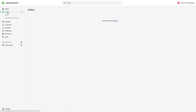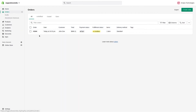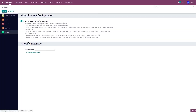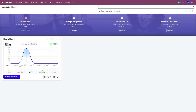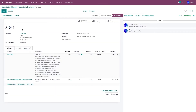Let's go to Orders — as you can see, the order has been placed. Now go to your Shopify application dashboard. As you can see, the order has already been imported. You can click on it and see that order 1044 has been imported to Odoo.